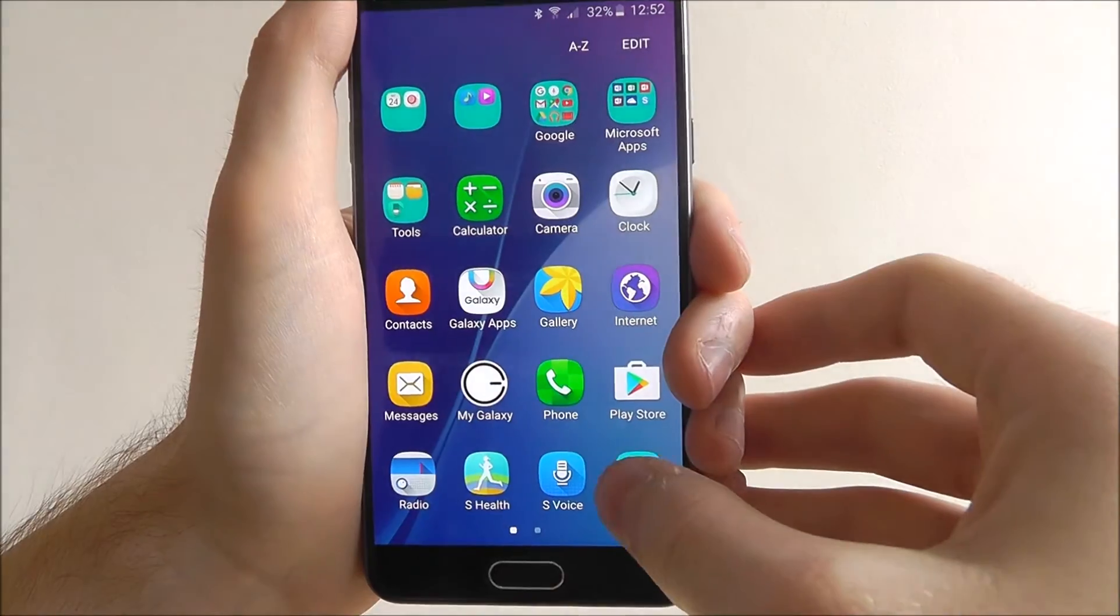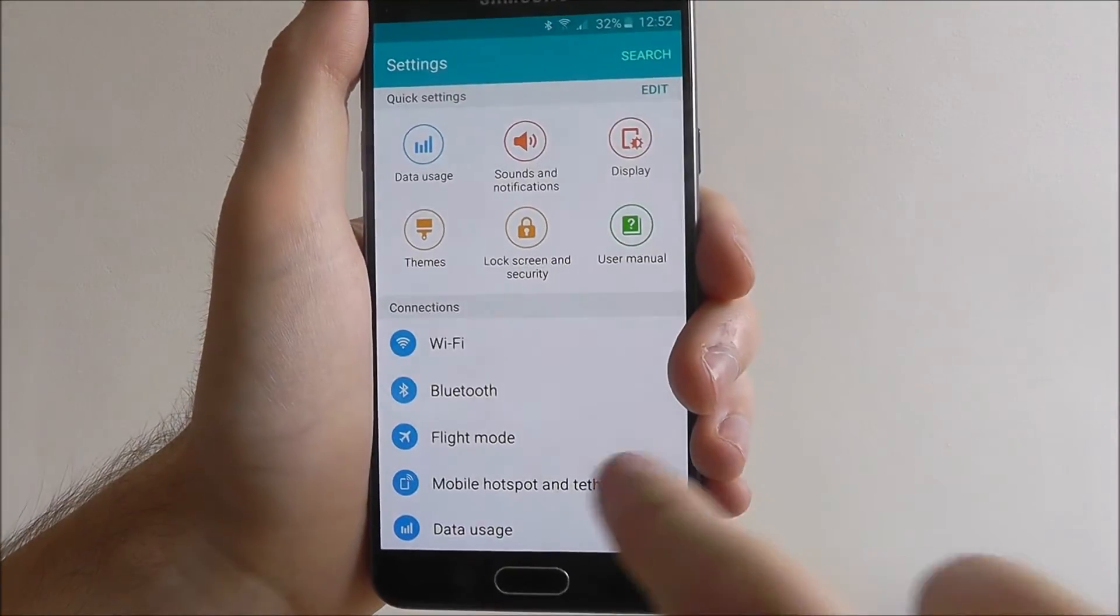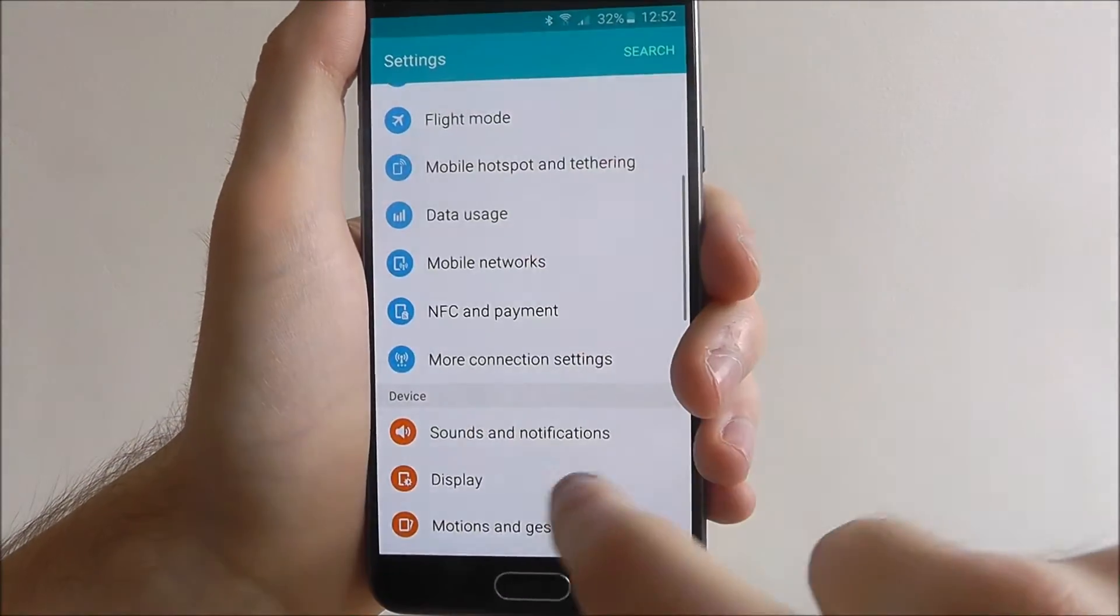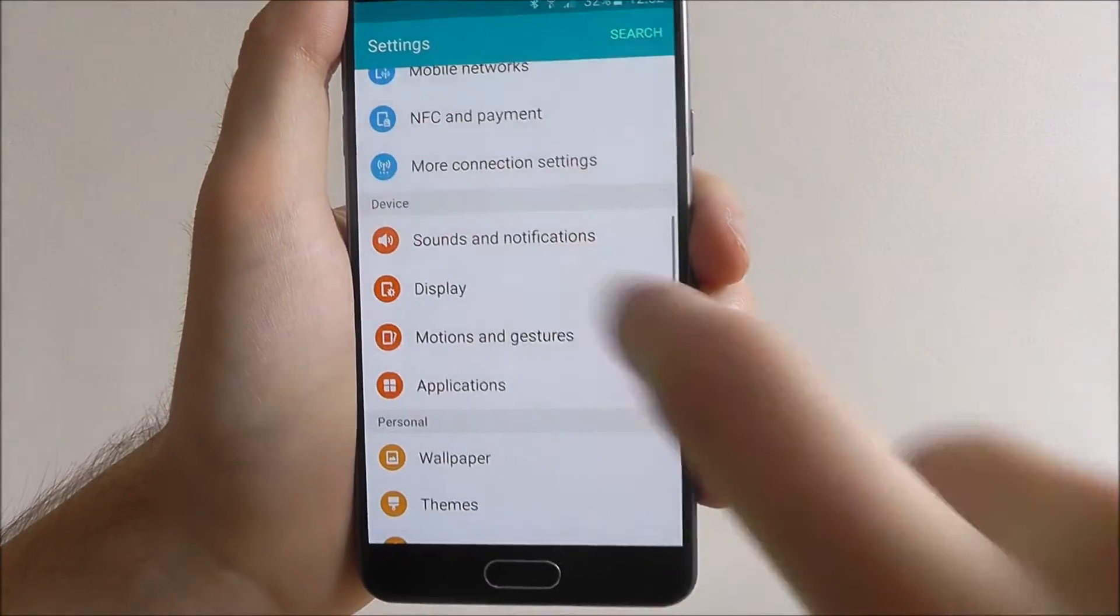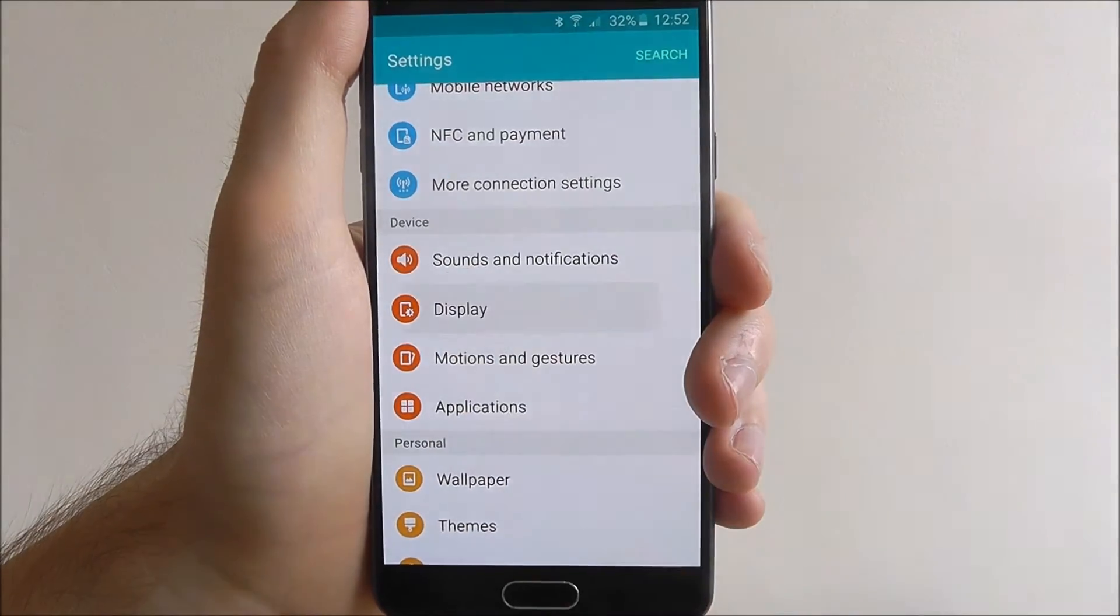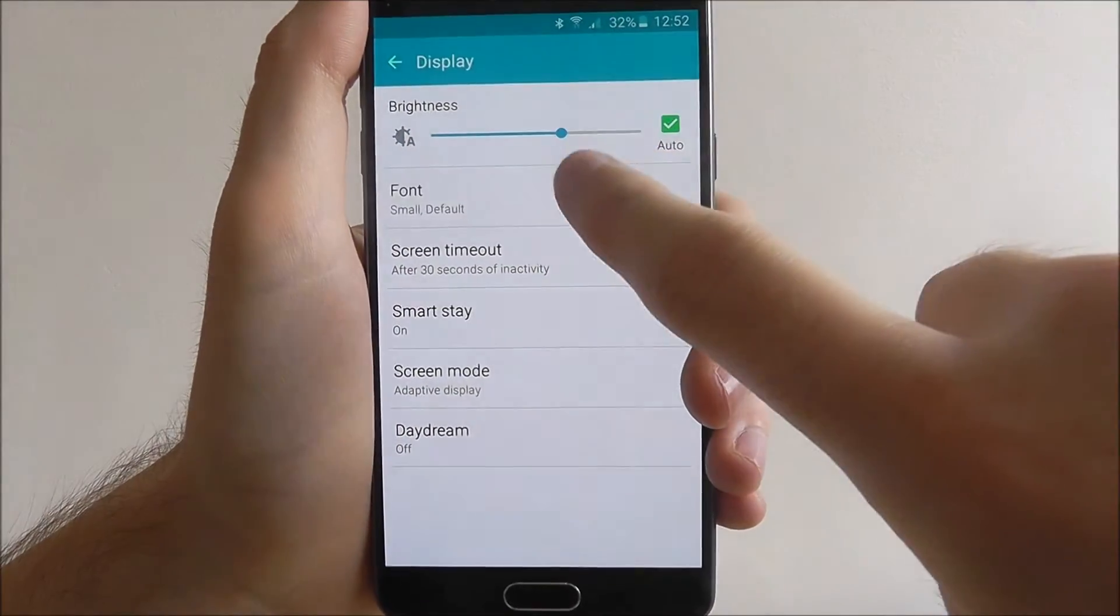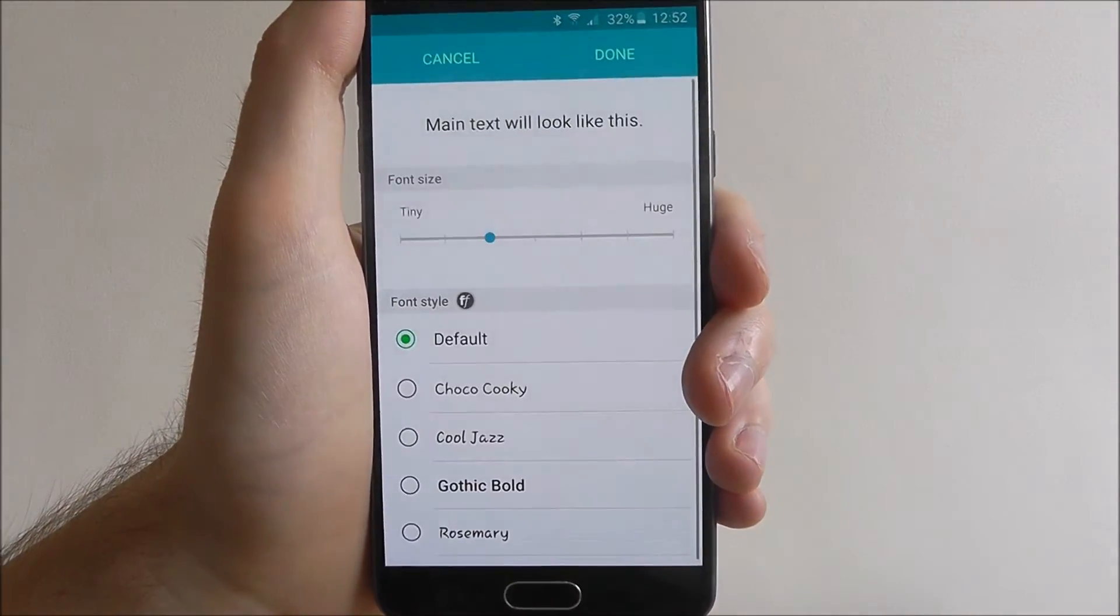If we go to apps and then settings, scroll down until we get to the display option and from there we select font at the top.